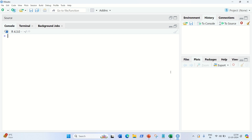Hello everyone, this is Amritpal Singh. Welcome to the next video. In this video I'm going to discuss how we can implement logistic regression in R. In a previous video I've already explained what logistic regression means, but in this video we're going to discuss how we can implement it in R language. So let's get started.